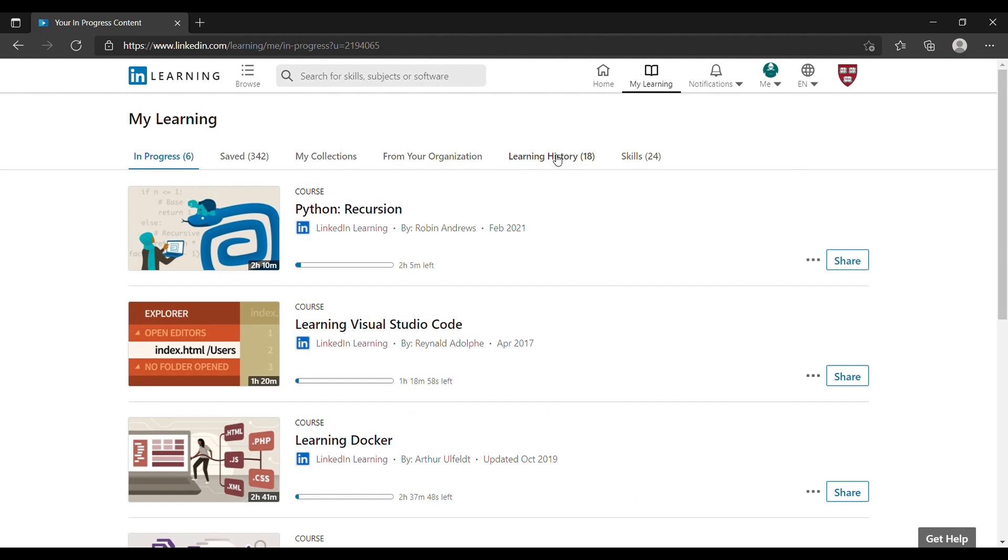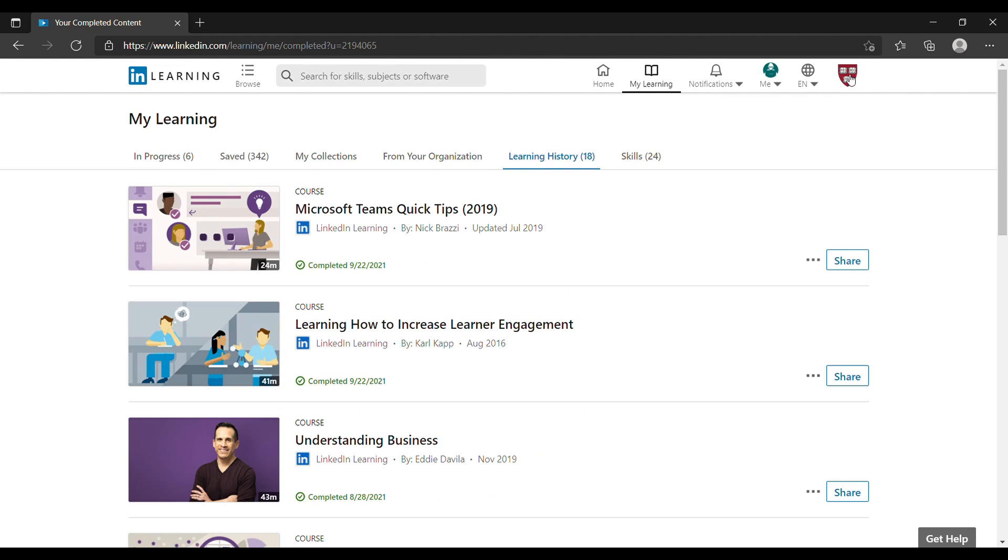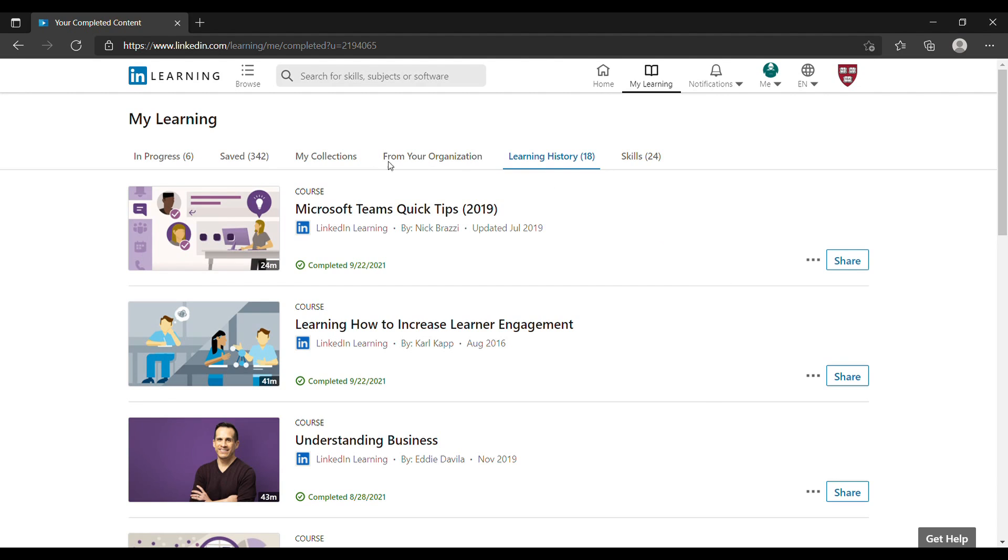It will be whatever courses that you've taken while you are using your enterprise license. So basically now here my learning history is based on what I've taken in my personal account.